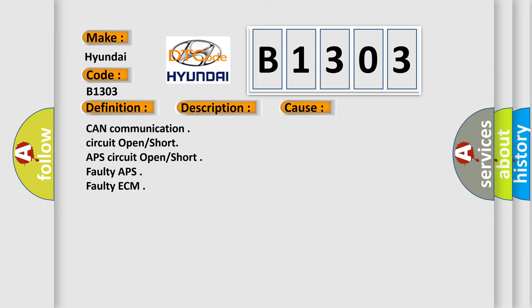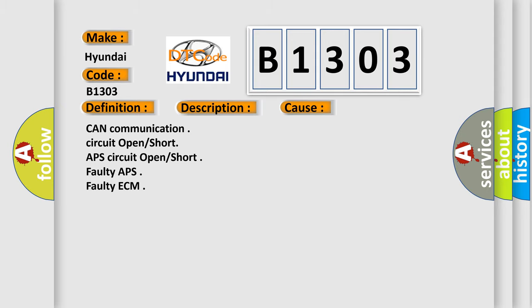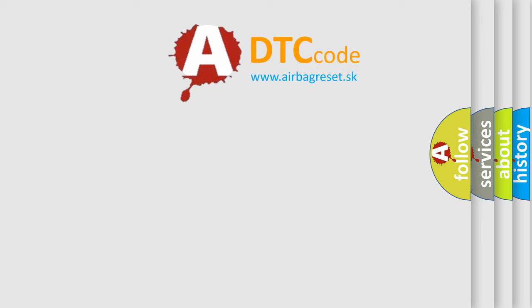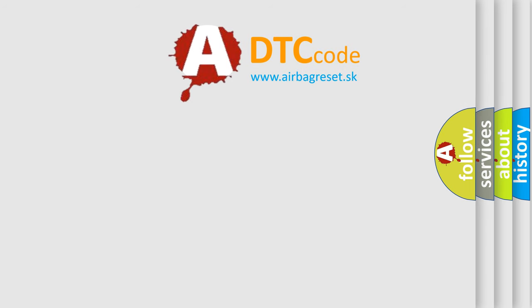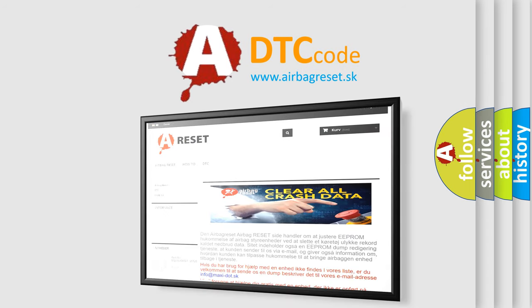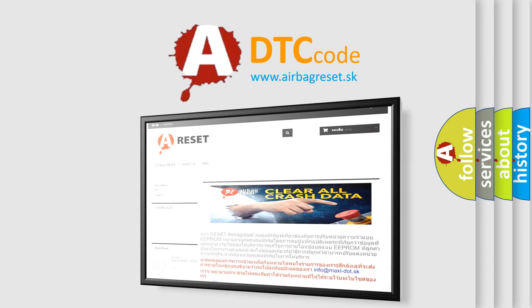The Airbag Reset website aims to provide information in 52 languages. Thank you for your attention and stay tuned for the next video.